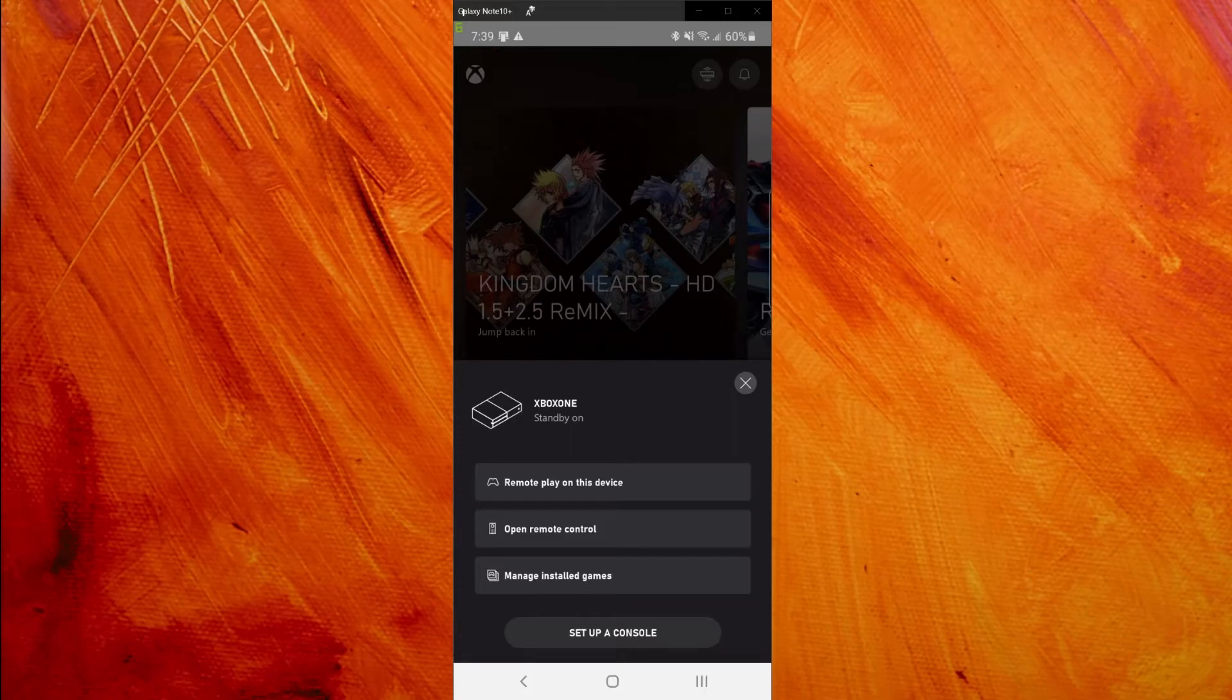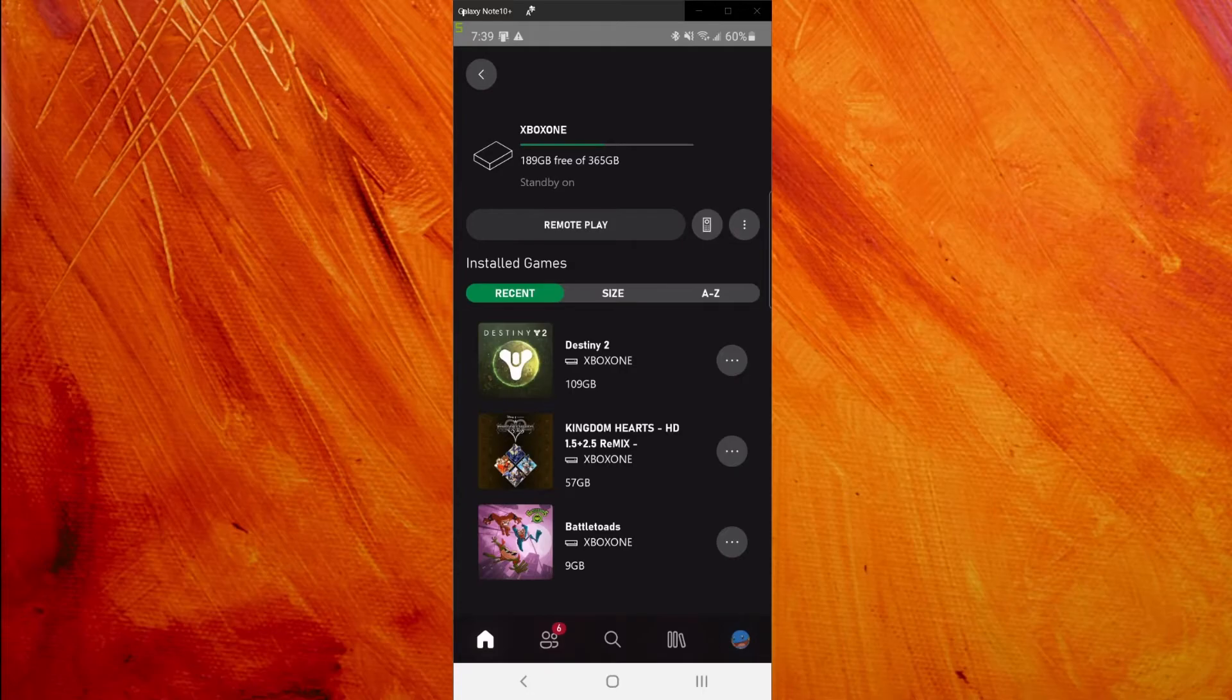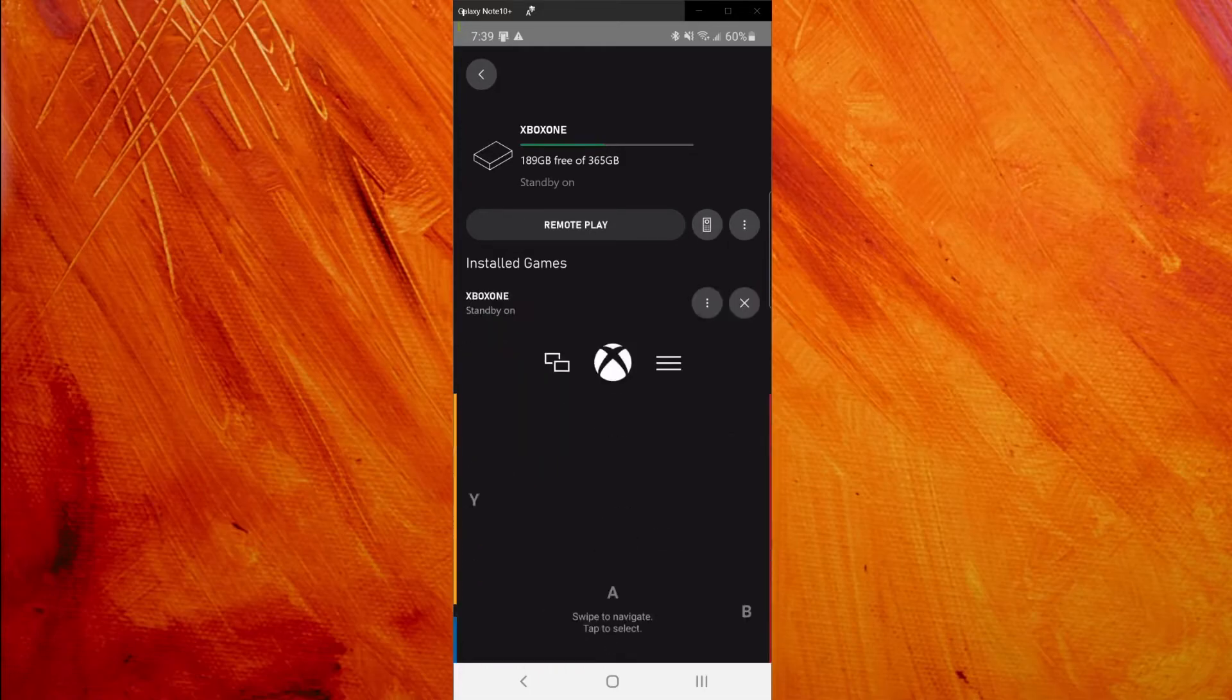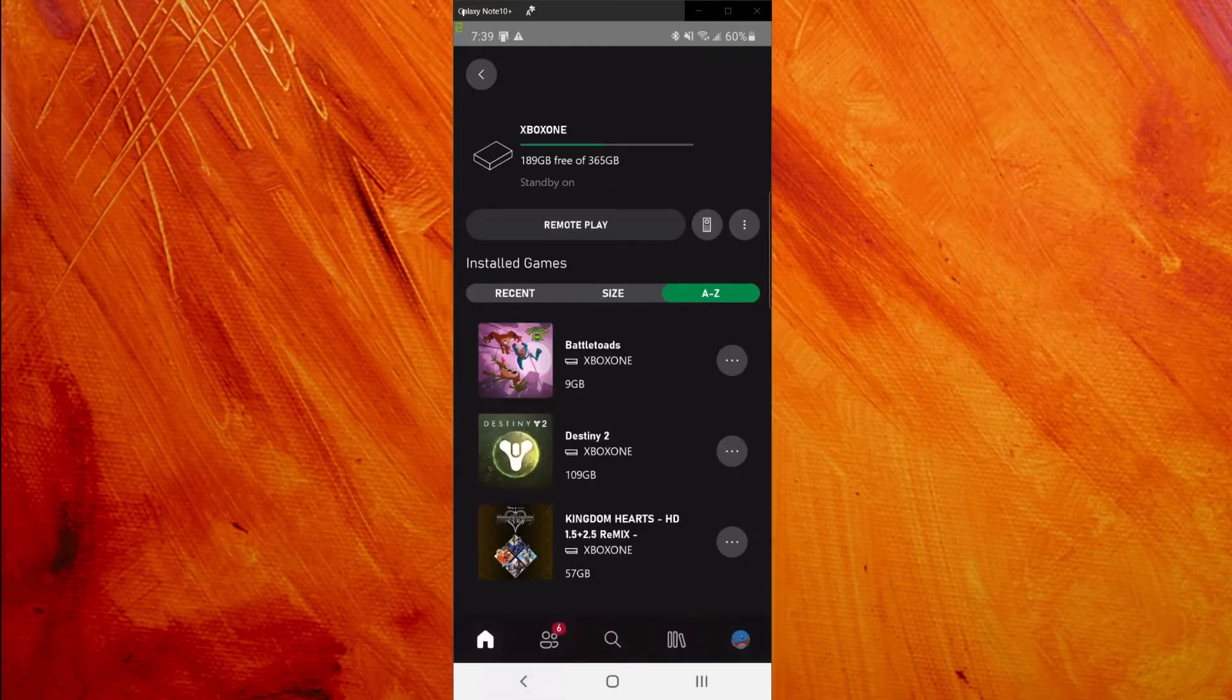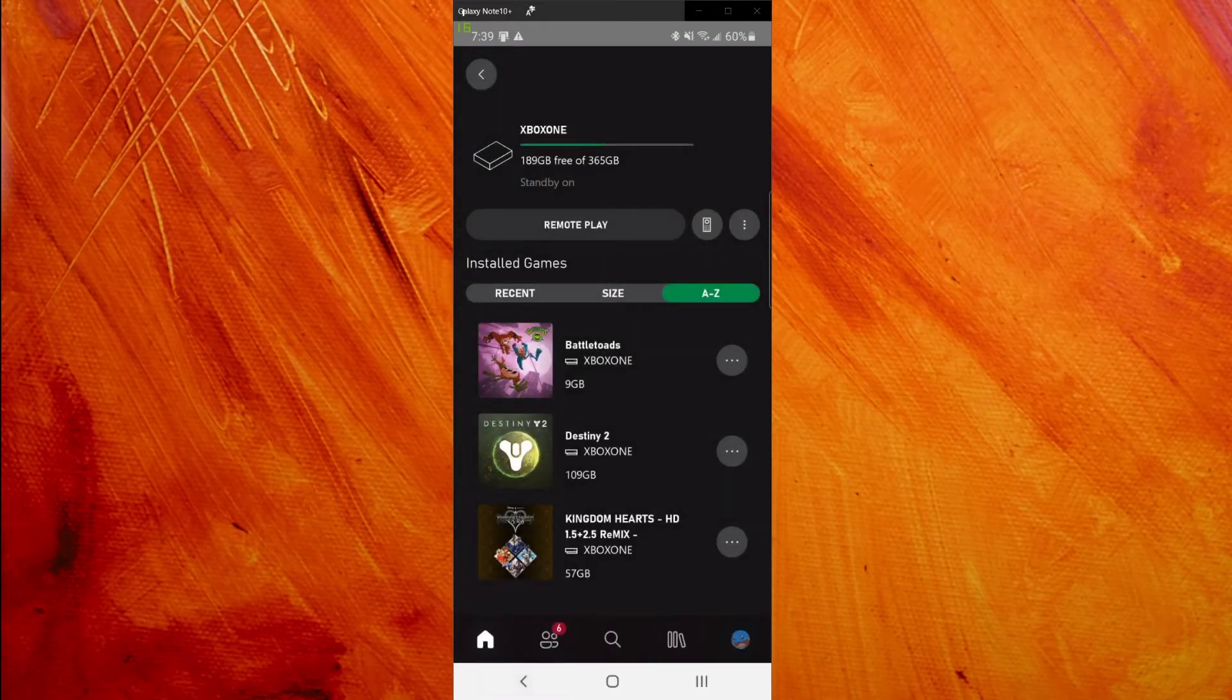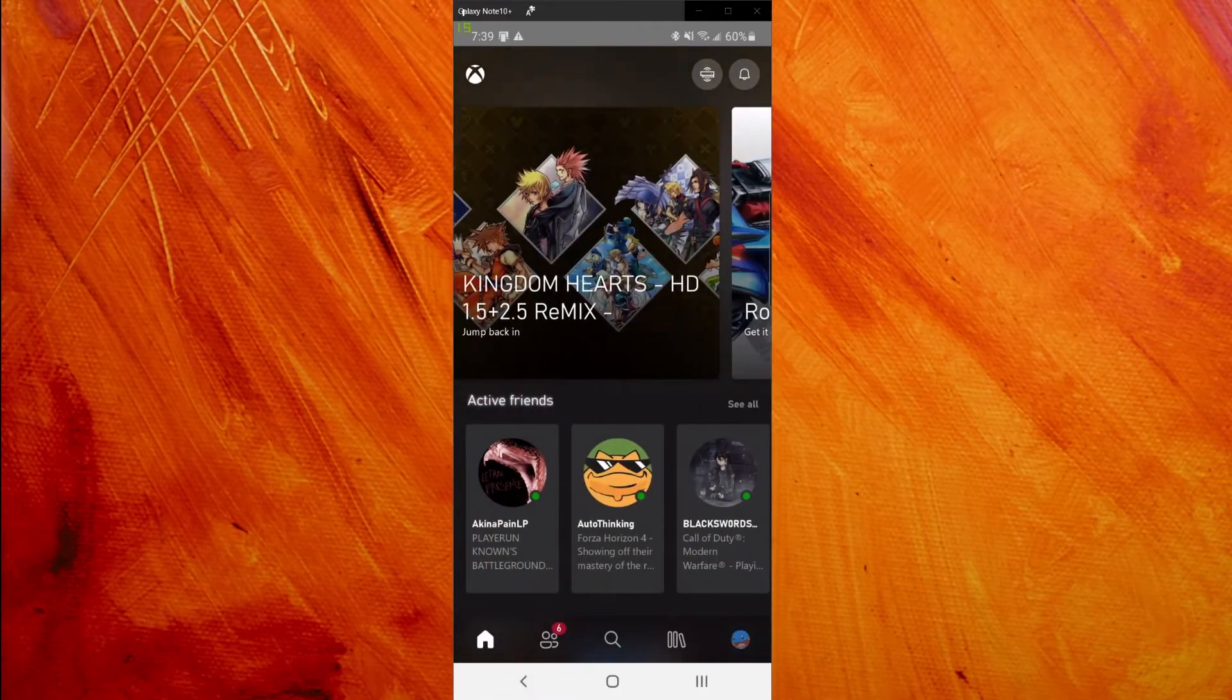You can manage installed games, you can open remote control. Let's go to manage installed games. I can see what games are installed right now: Kingdom Hearts, Destiny 2, Battletoads, those are what's on my console. You can see the file size sorting, it's already in order A to Z. You got the remote function right there, the usual Xbox remote. I can turn on the console from this button, it's pretty straightforward. You can even rename the console to whatever you want.